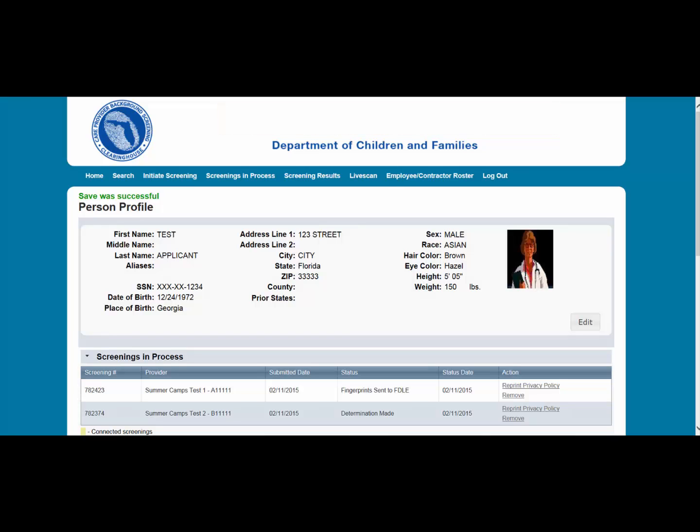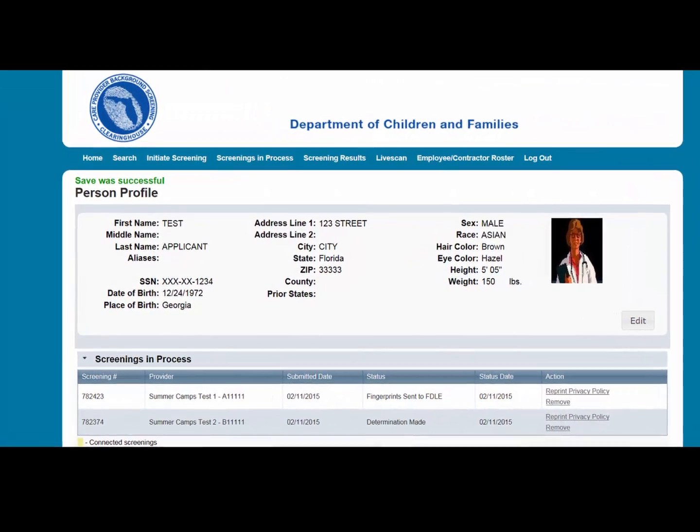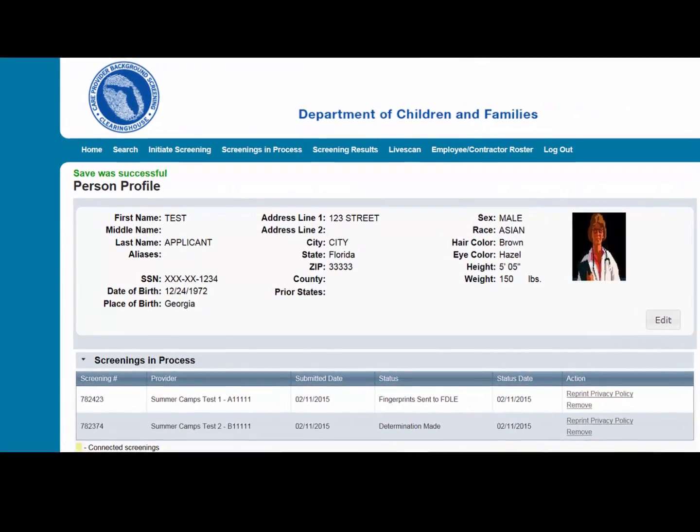According to Section 435.12(2)(C) of the Florida Statutes, an employer of persons subject to screening by a specified agency must register with the Clearinghouse and maintain the employment status of all employees within the Clearinghouse. Initial employment status and any changes in status must be reported within 10 business days.